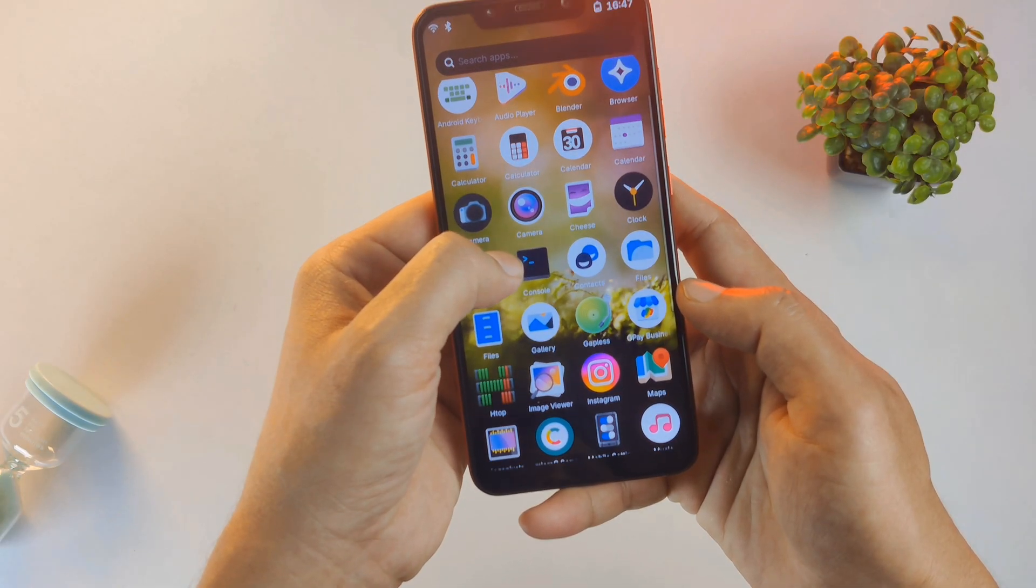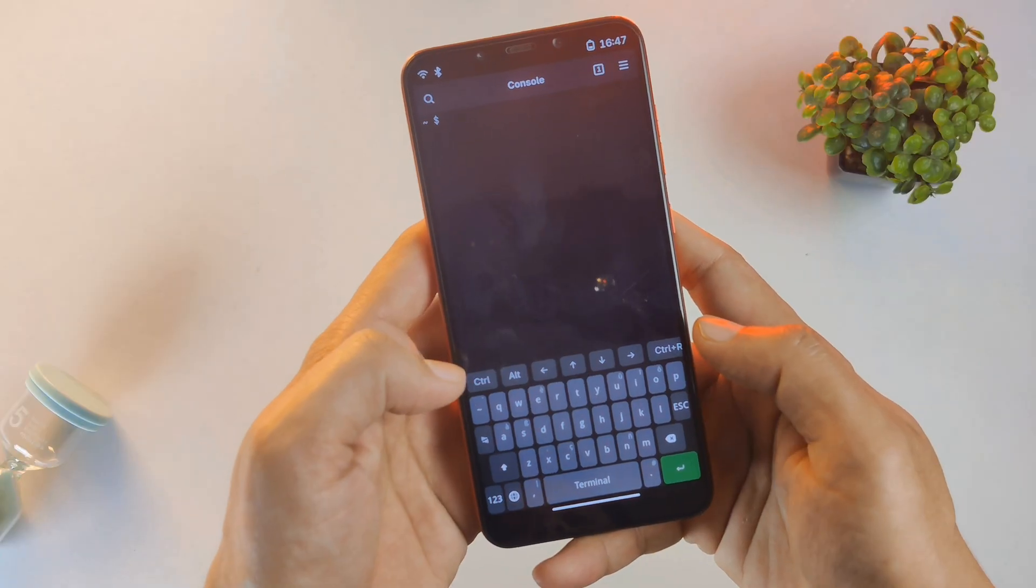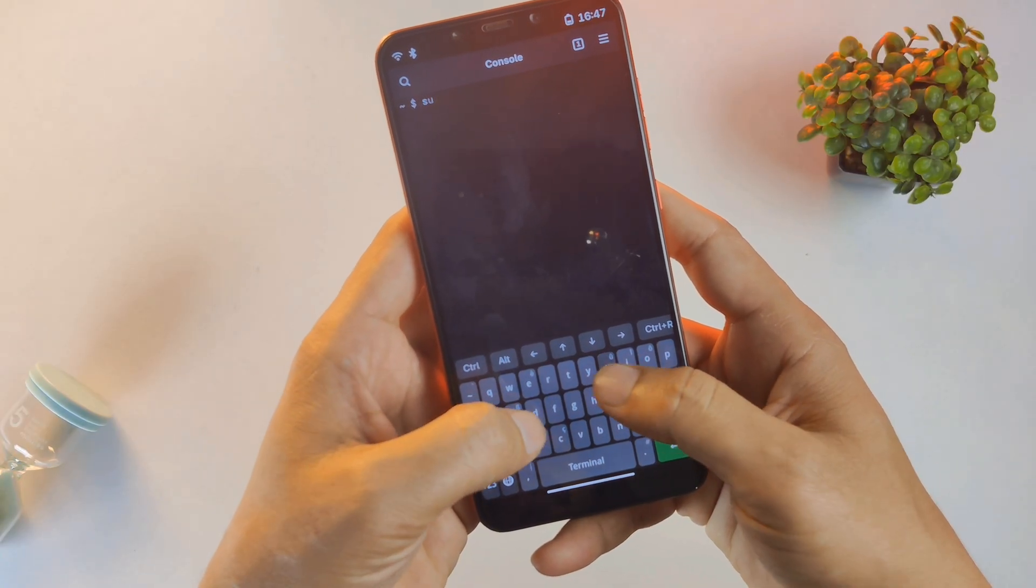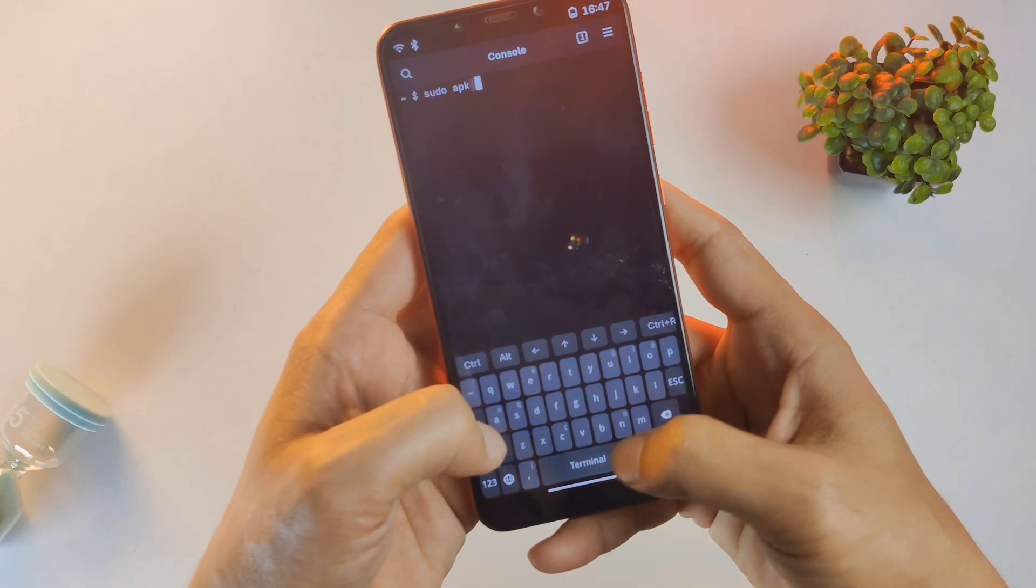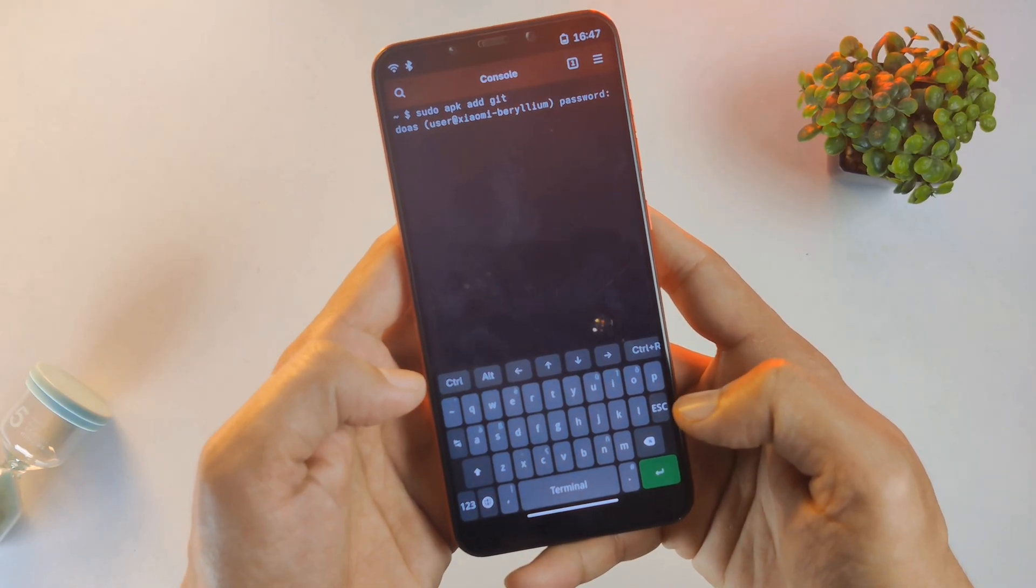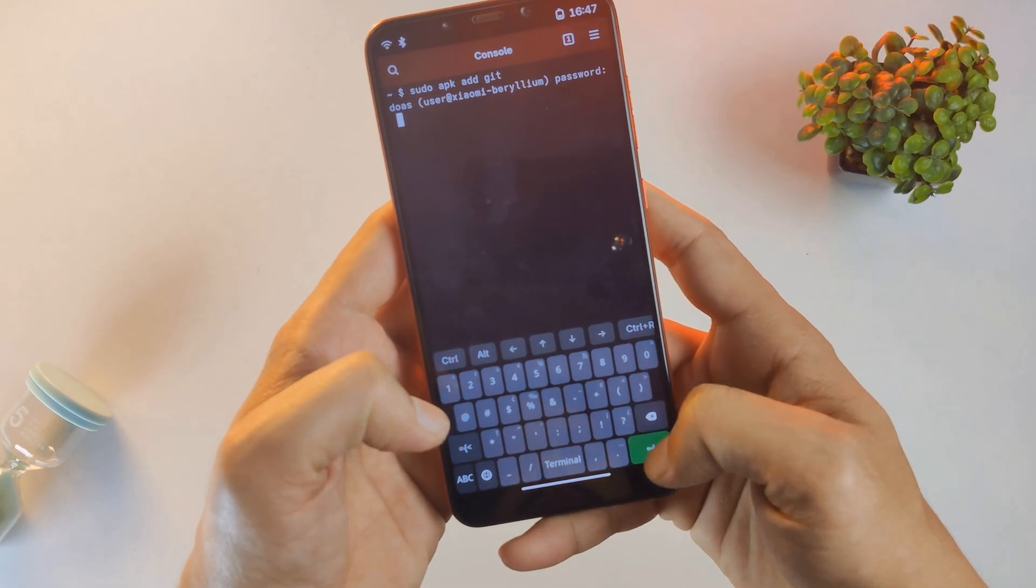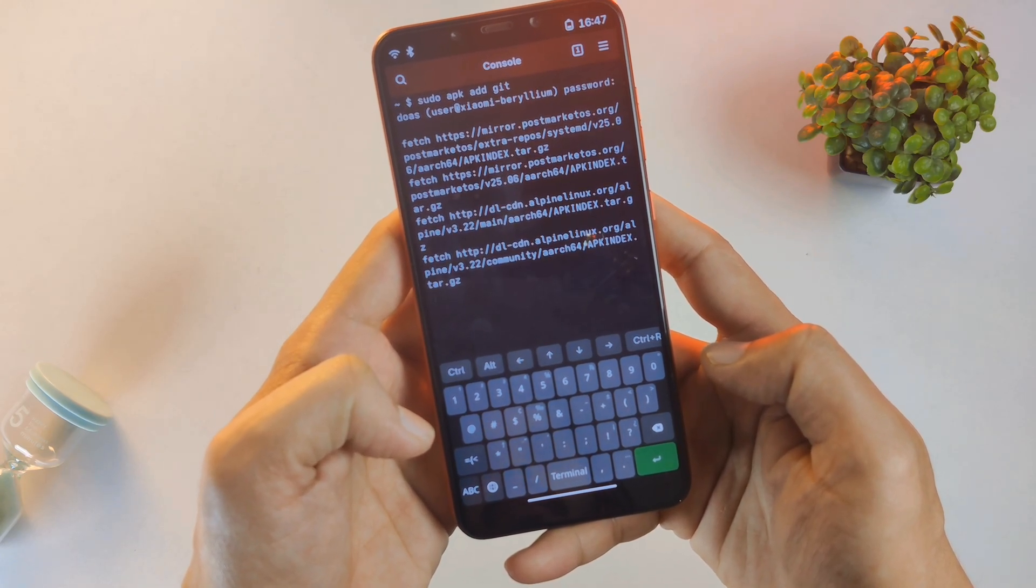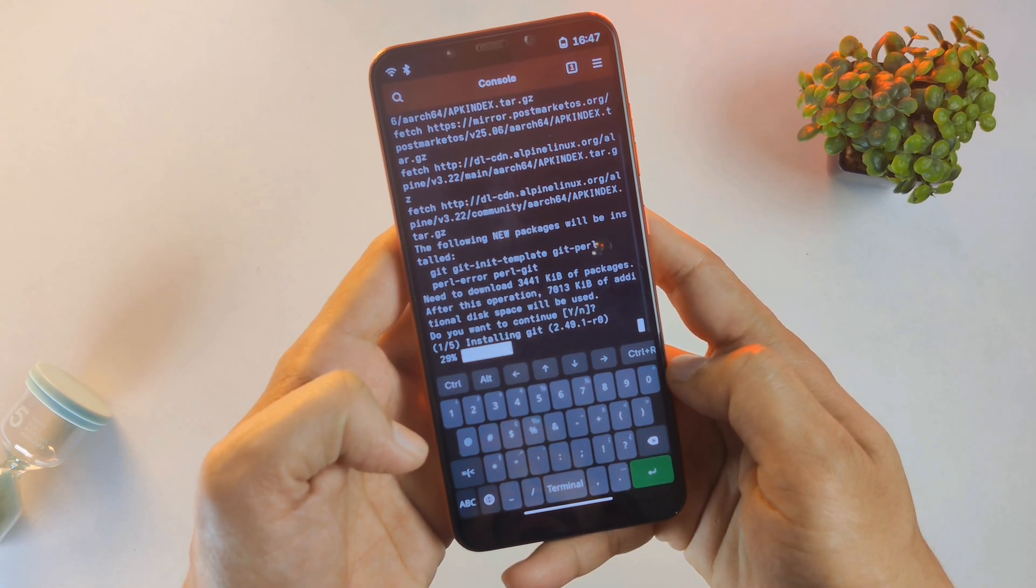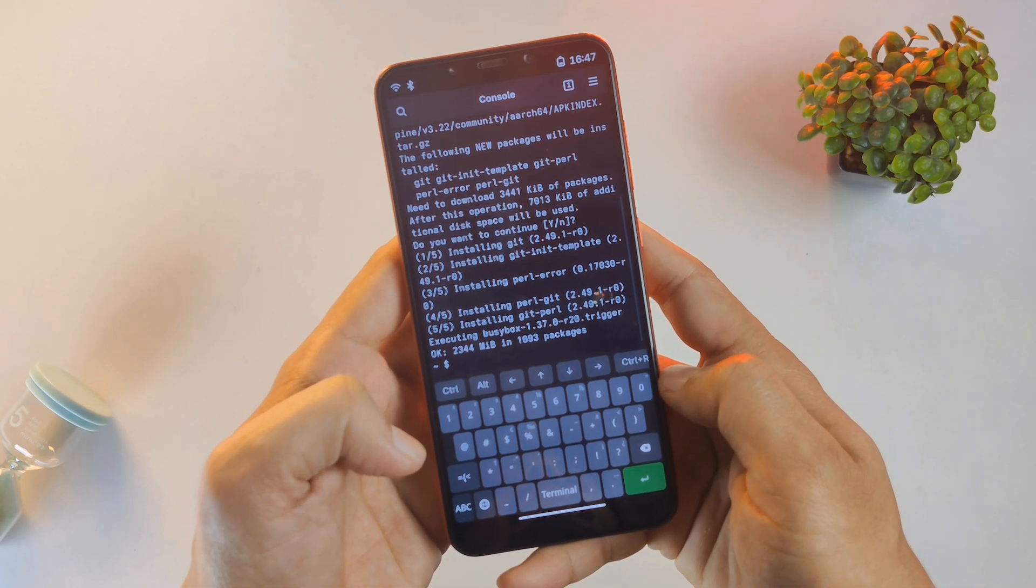On this setup, we have a fully functional console. Let's perform a quick test. I'm going to install a package directly from the command line. By typing sudo apk add git, the system asks for my root password. I'll punch in 147147, and watch as it fetches the metadata and installs git in real time. This isn't a simulation. This is a real package manager at work.